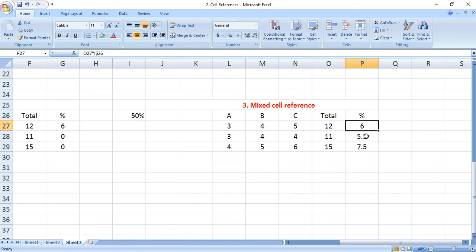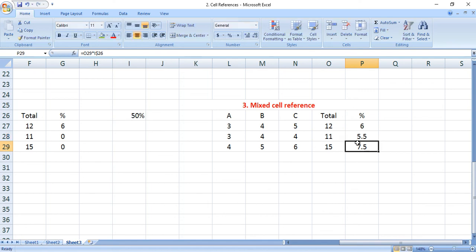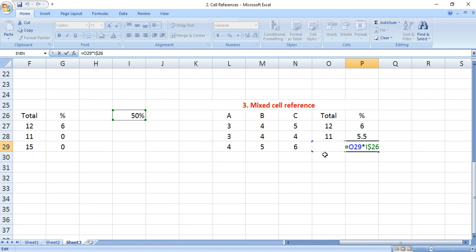If you observe, there is no change in the row value — it means the row is constant. We don't need to consider the column (the i-th column) because i is constant for all rows. The only thing to concentrate on is the row value, which doesn't change. The dollar symbol is placed in front of the numerical value, that is the row value 26.